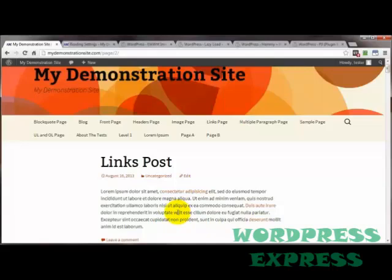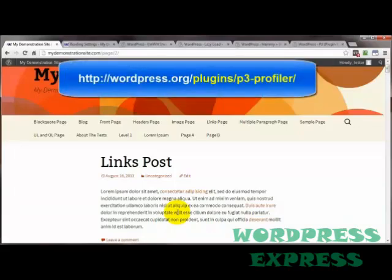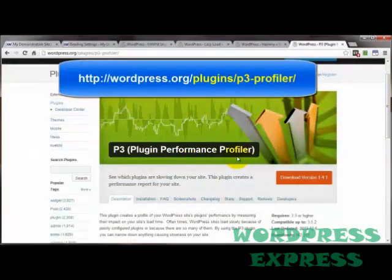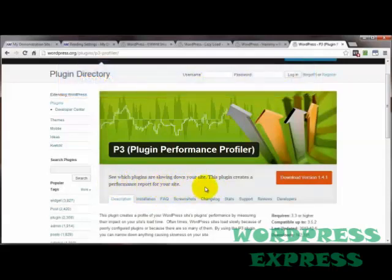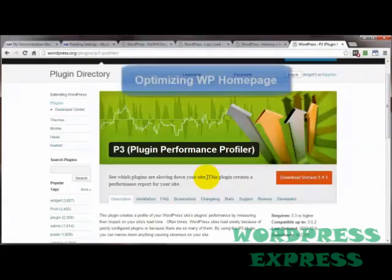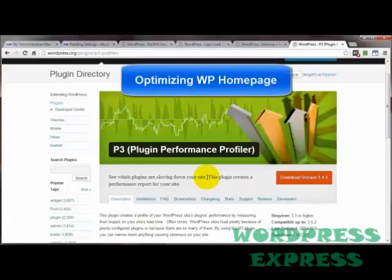Lastly, if you're using a bunch of plugins on your WordPress site, you should check out a plugin called P3, or Plugin Performance Profiler. It sees which plugins are slowing down your site, puts together a report for you, and makes it easier to make a more informed decision on whether you really need that plugin. Because you can now see how it's affecting the load time of your site. That brings us to the end of this video on optimizing your WordPress homepage. Thanks for watching, and have a great day.